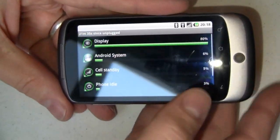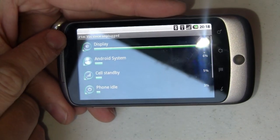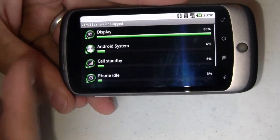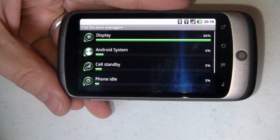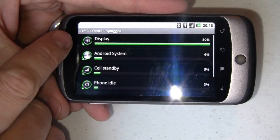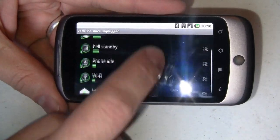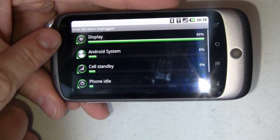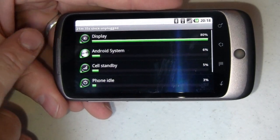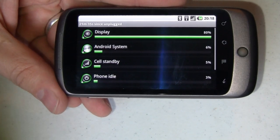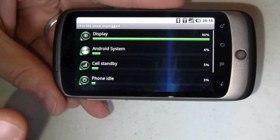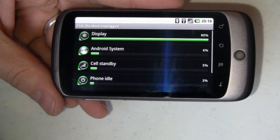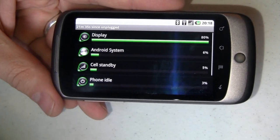This tells me that I've been running for 21 minutes and 35 seconds since I last unplugged. That was on the car dock in my car on the way home from work. You'll notice that this has a bar chart of how my battery use has been split up. 80% of that has been on display. If you don't have your screen on you're going to get a lot more life out of your phone.